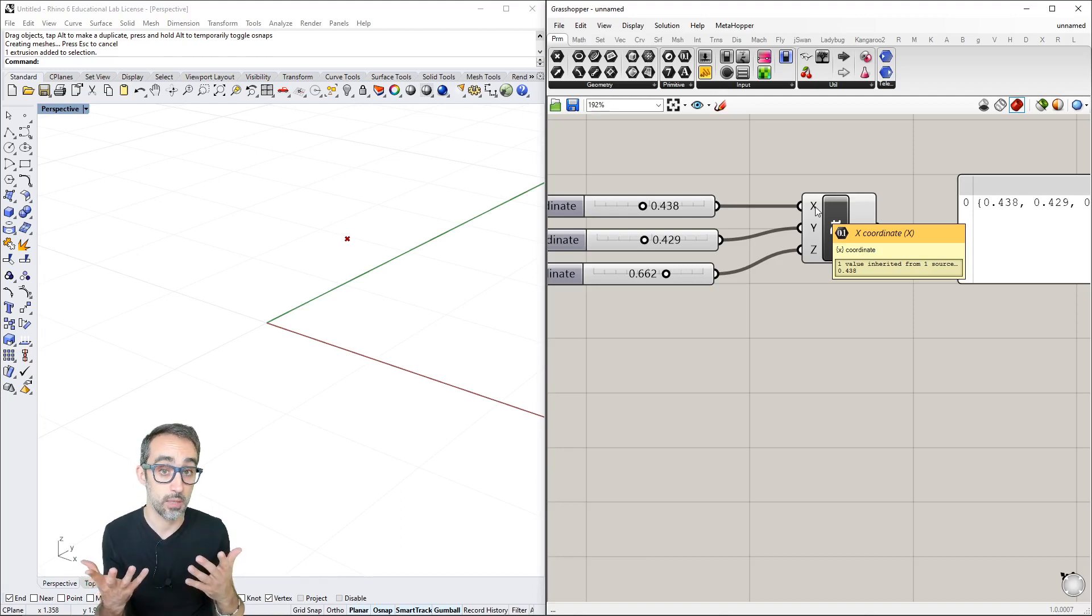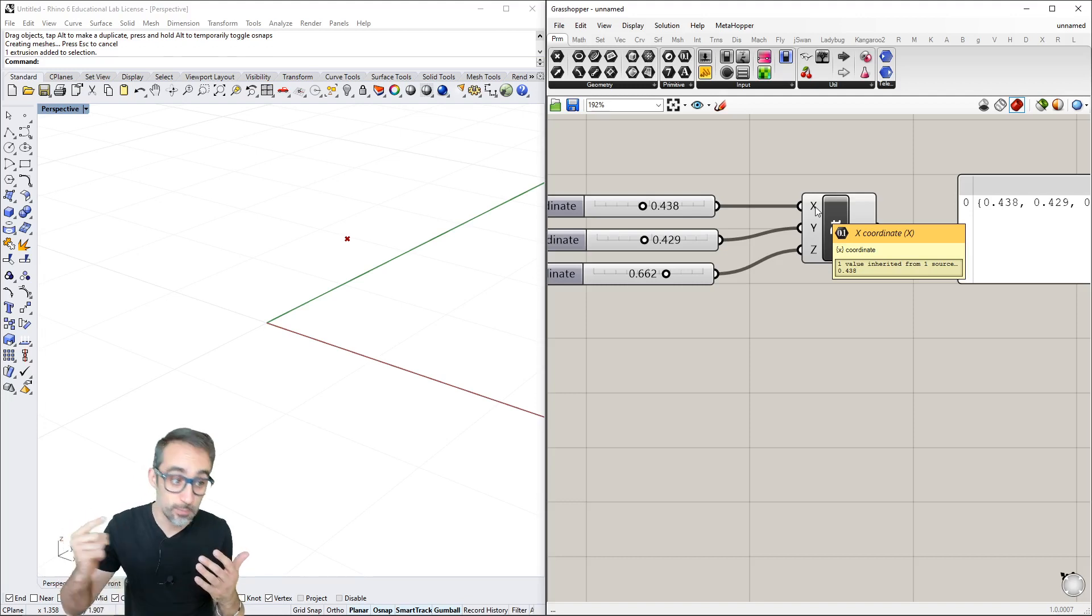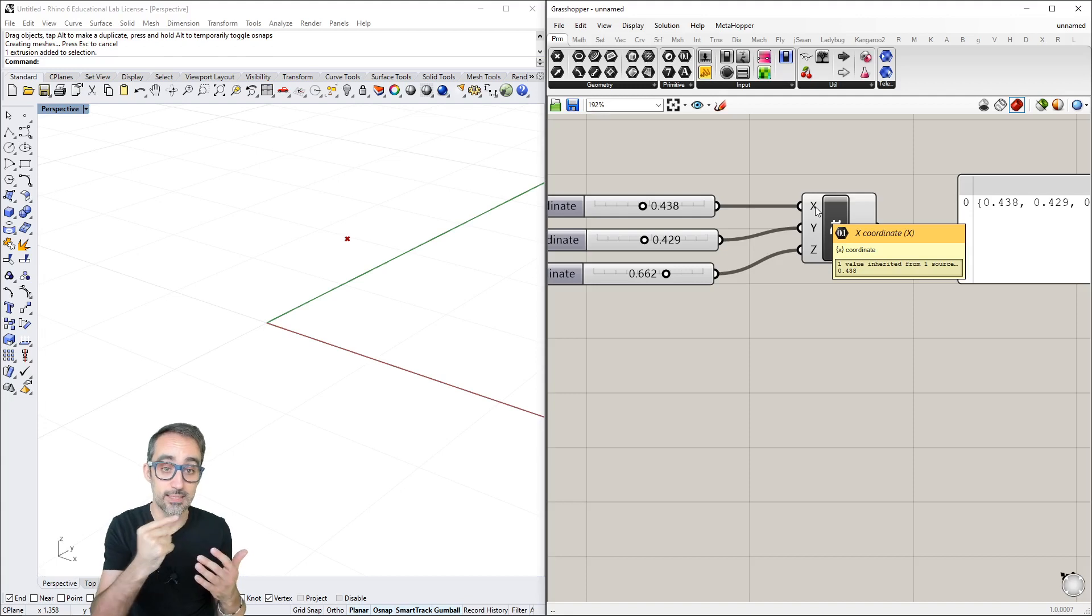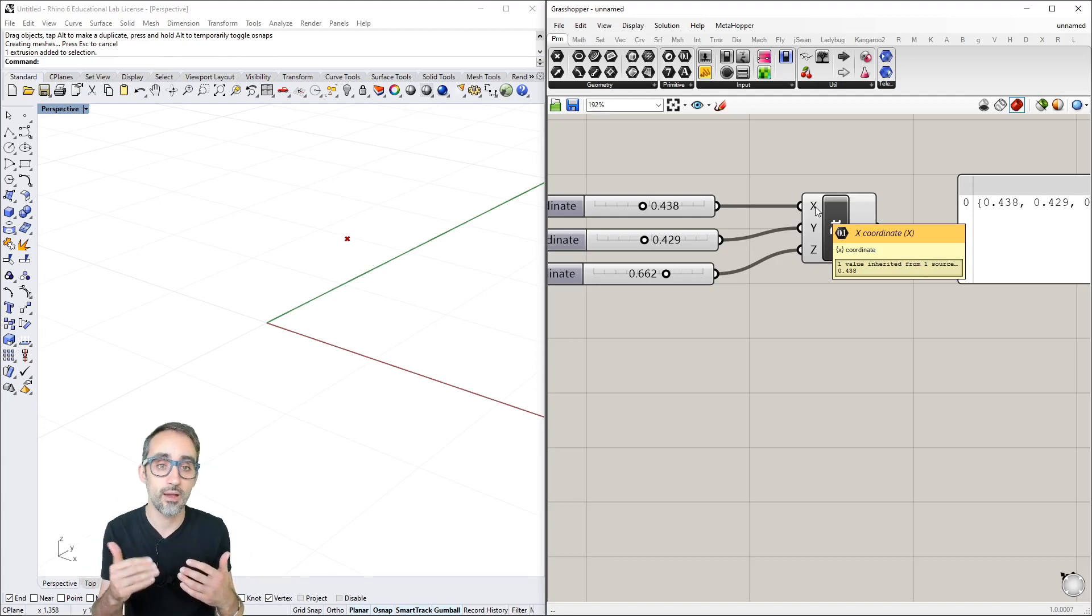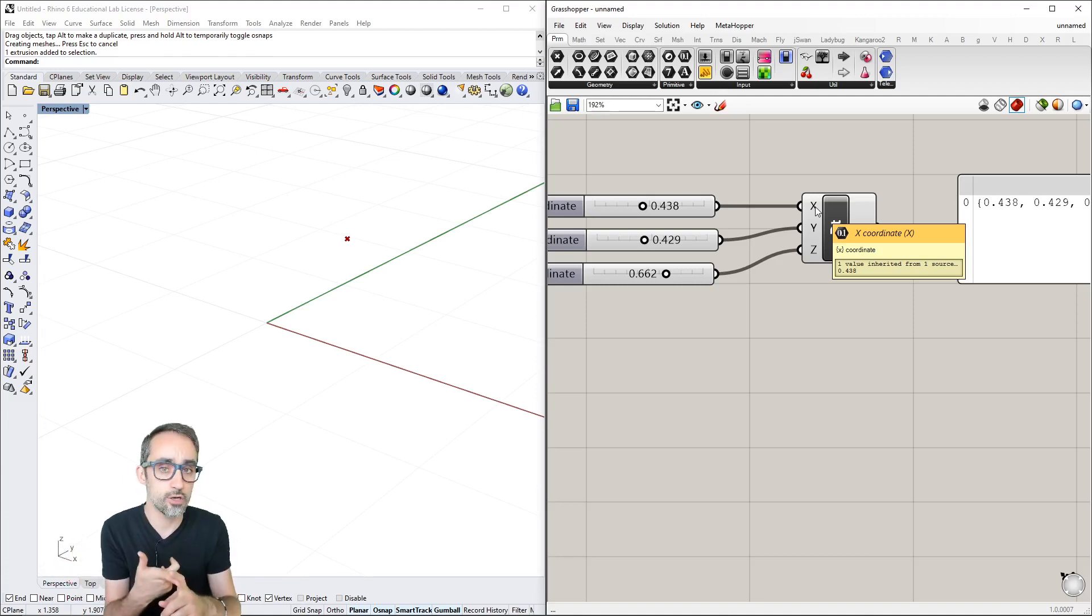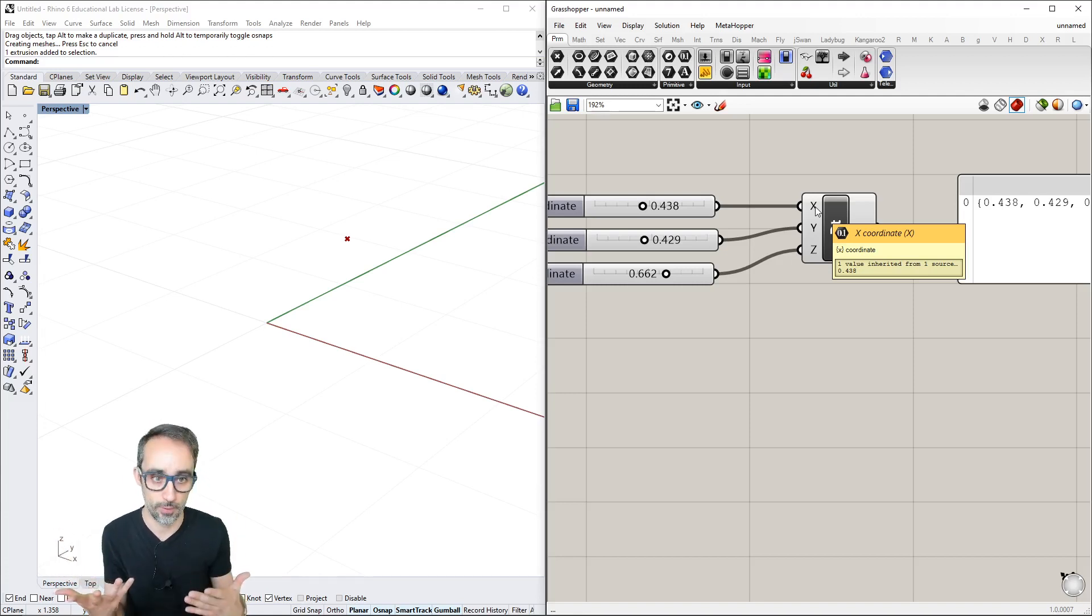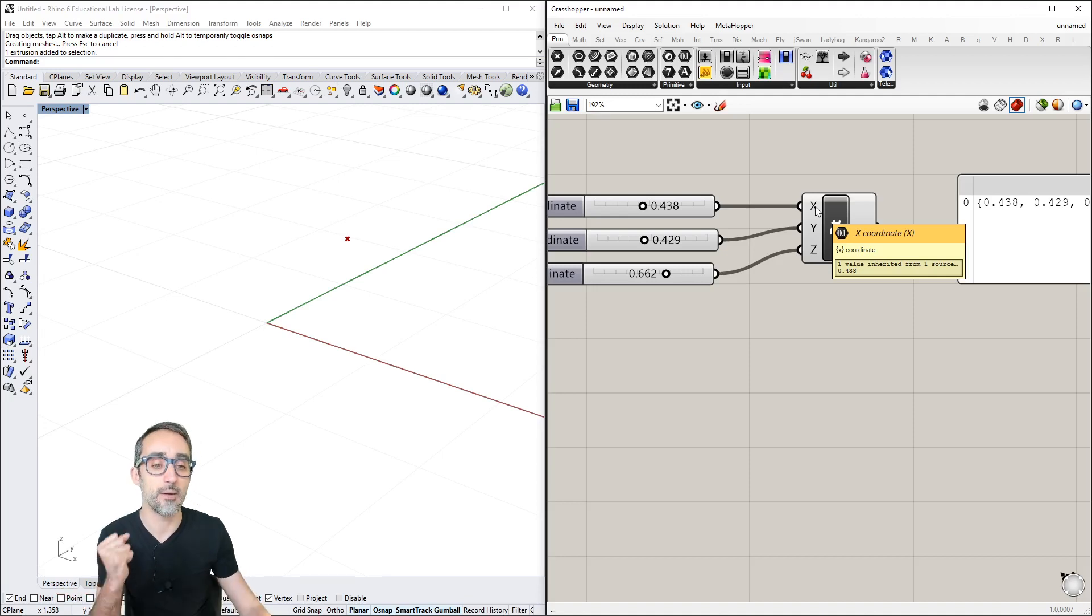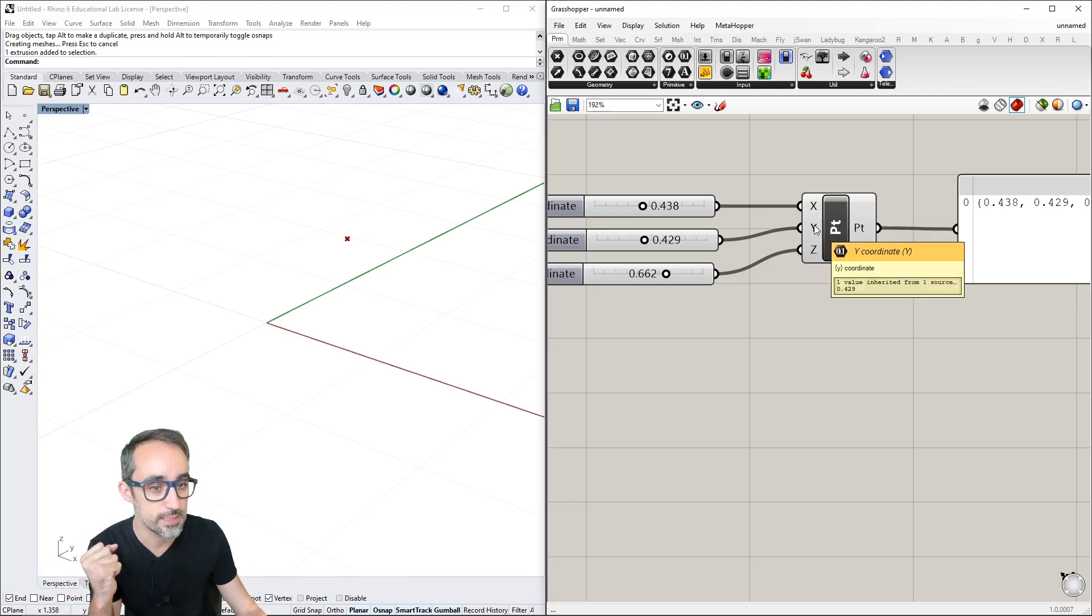Hovering over Y shows it also requests a Y coordinate as a number with decimal part. Same for Z. This is very important because components require specific data types.